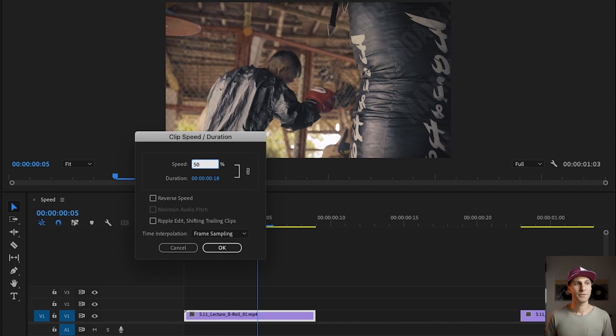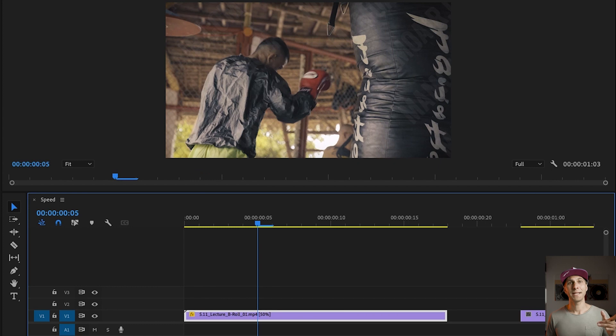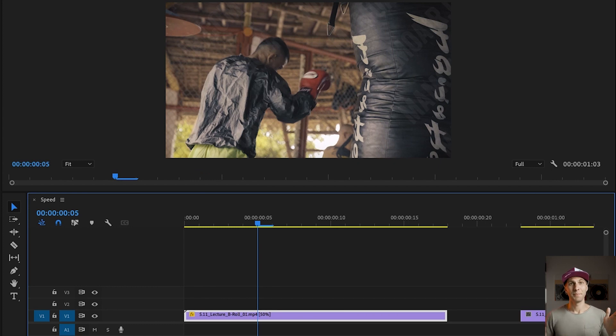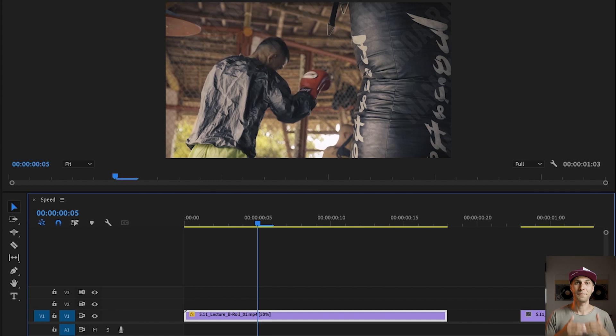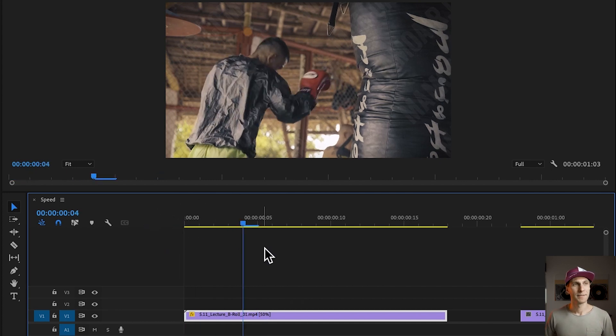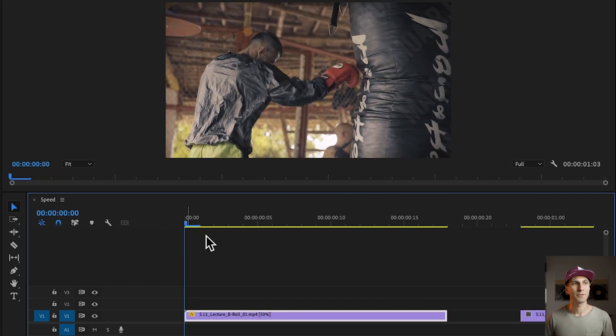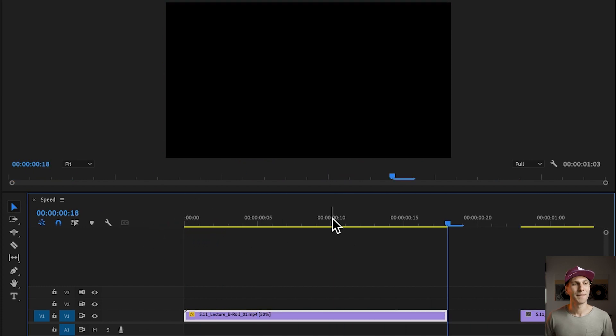And because I want to slow it down at 50%, so half of this speed, I'm just typing 50. And if I press OK, now my clip doubled its duration, but it slowed down the speed at 50%. And if I play from the beginning, that's now my slow motion. See how slow it is compared to before?